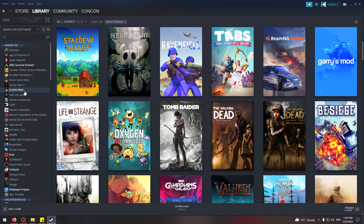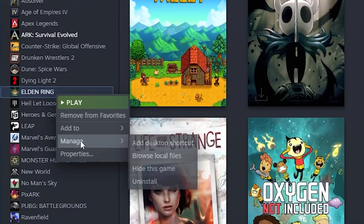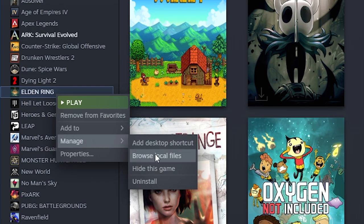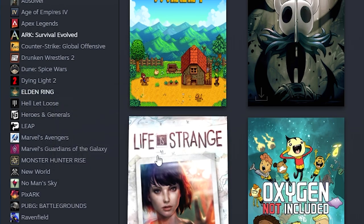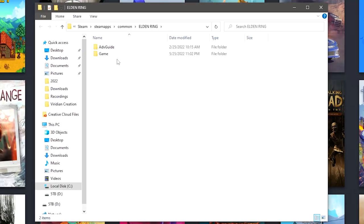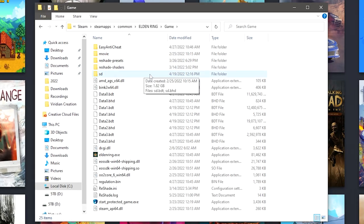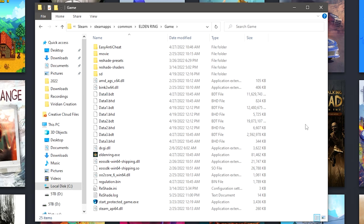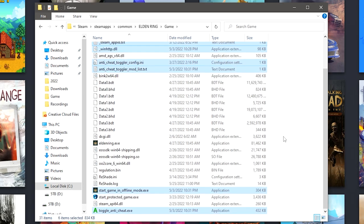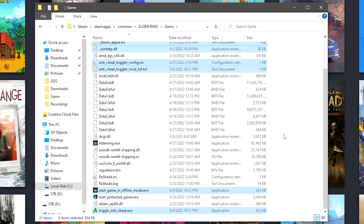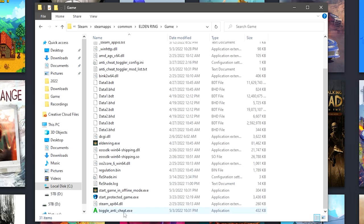Go to Steam, right-click your Elden Ring, Manage, and then Browse Local Files. This will open up the game. Hit Game. Make sure you're on this screen over here, and then you just paste it straight in there.